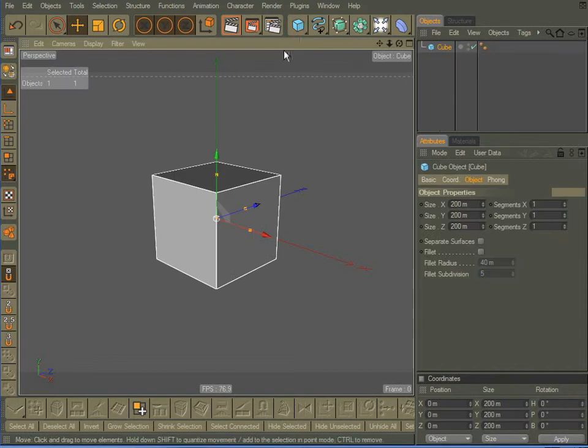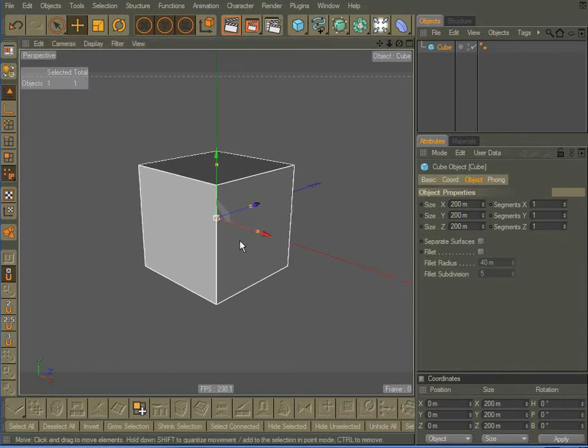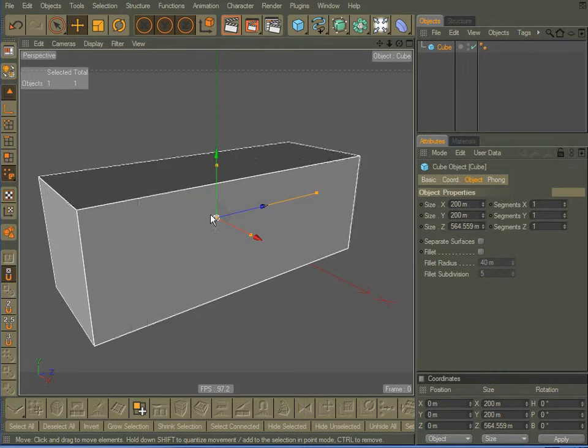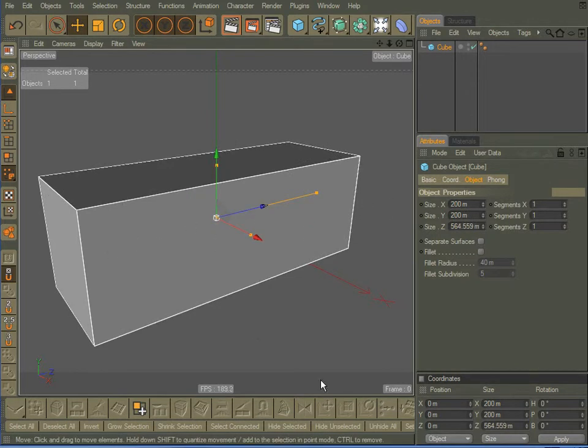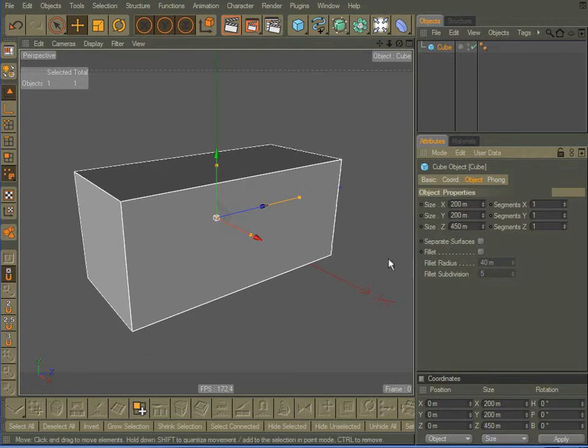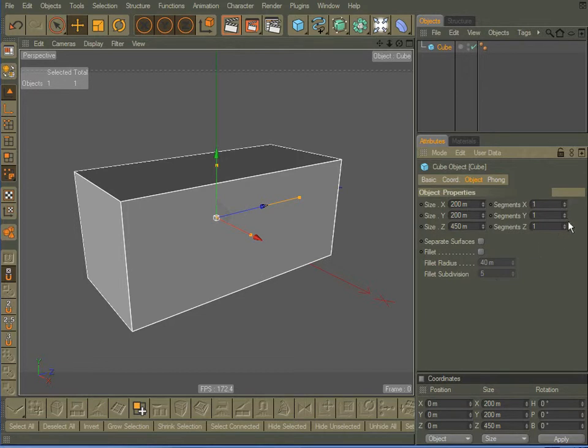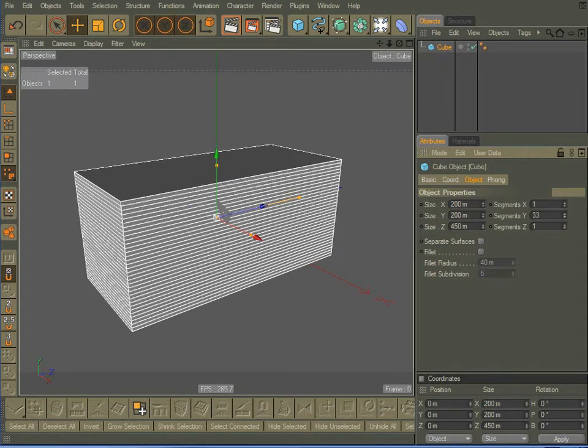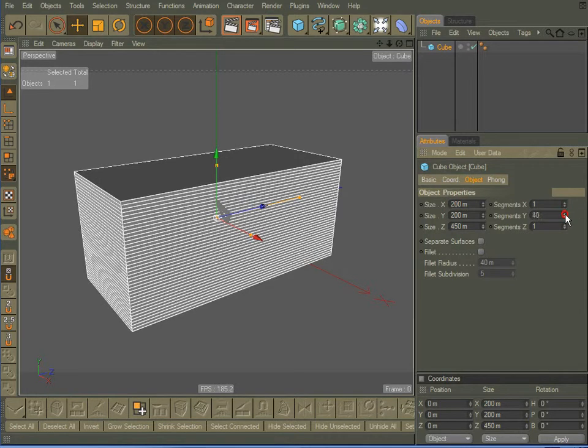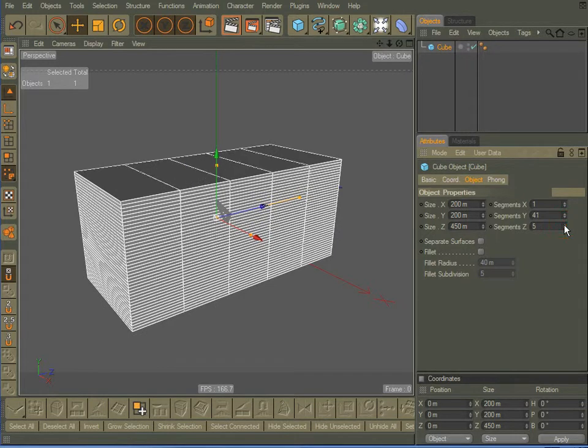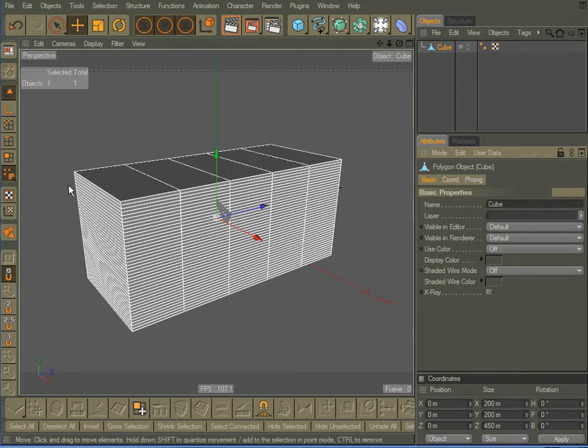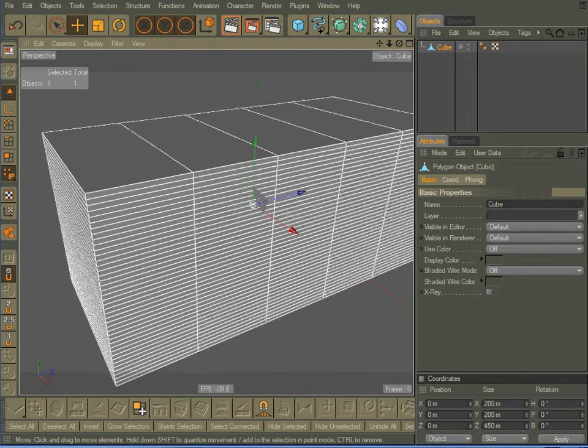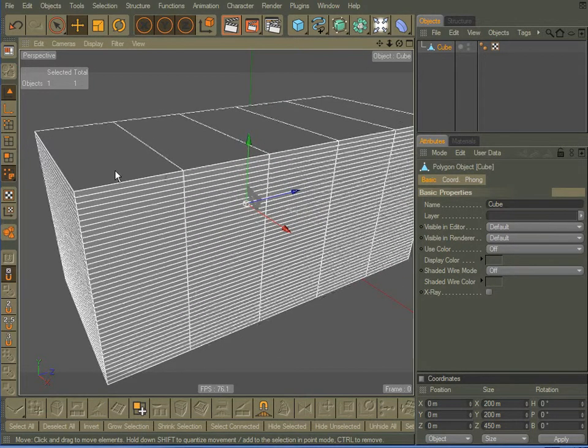I'm going to come up here and create a cube. Now what I want to do is create the length of this cube along the Z axis to be 450. So 450, enter. Now I'm going to come over here to the Y segments and I'm going to add 41 segments. And for the Z axis, I'm going to add a total of 5. That's it. Now I'm going to go ahead and commit that and make it editable.